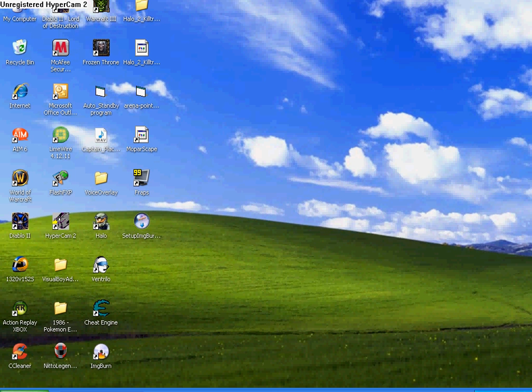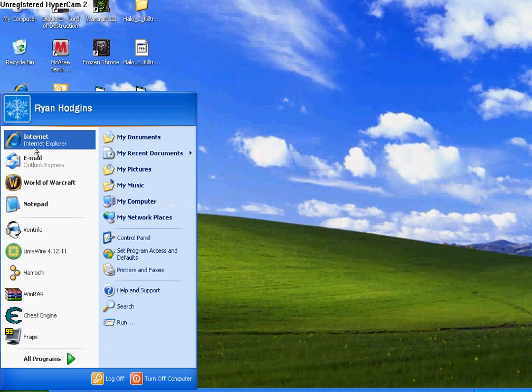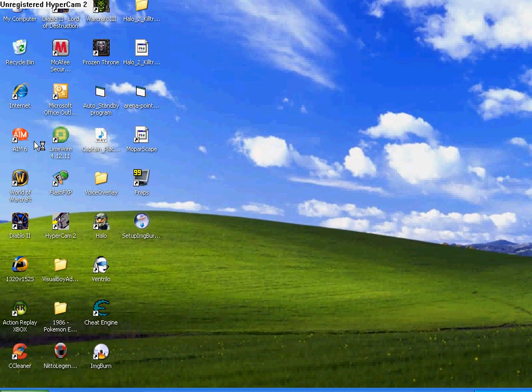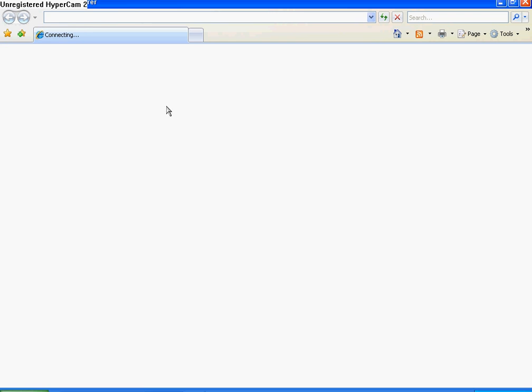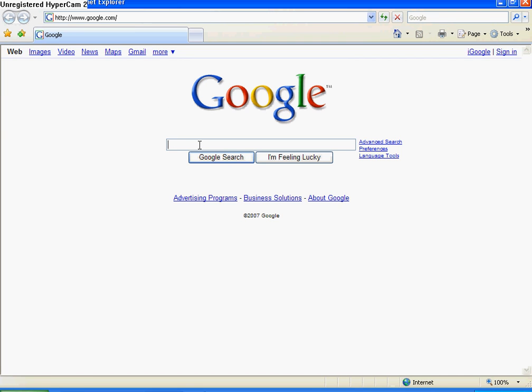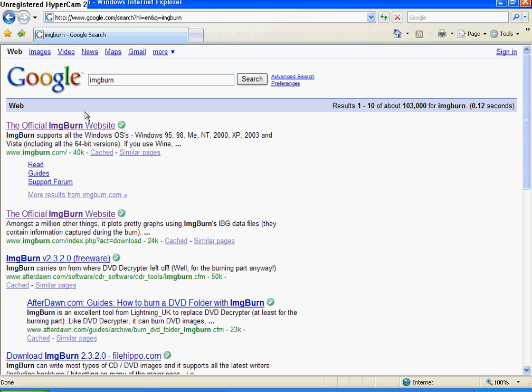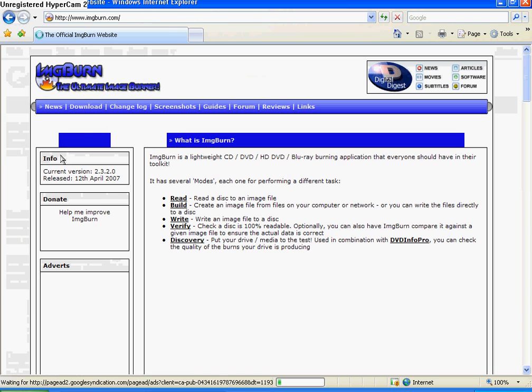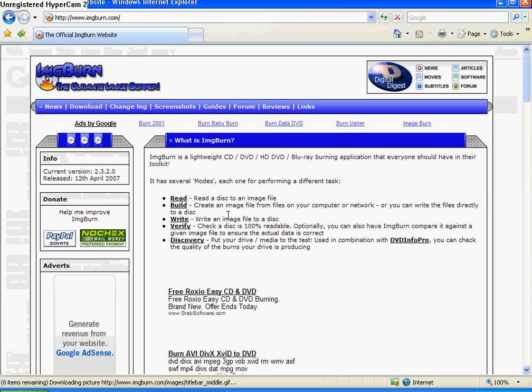First open up Internet Explorer and type in imgburn in the search box and press enter. Go to the first one, the official Image Burn website, imageburn.com.